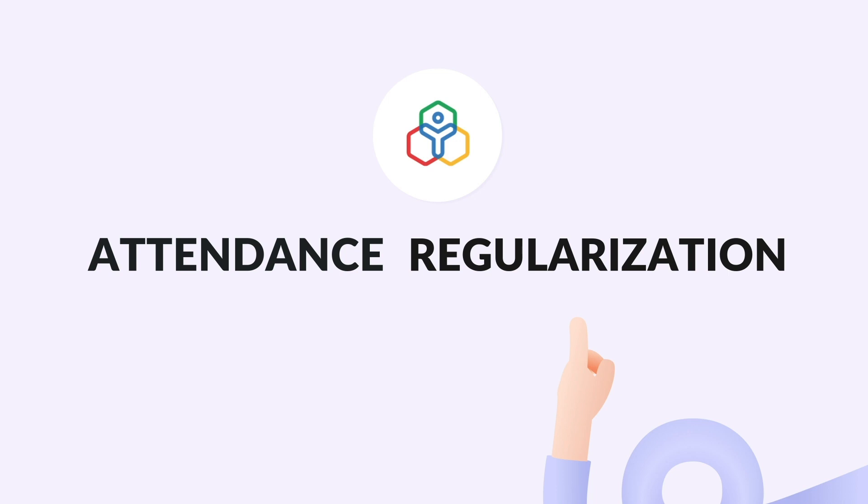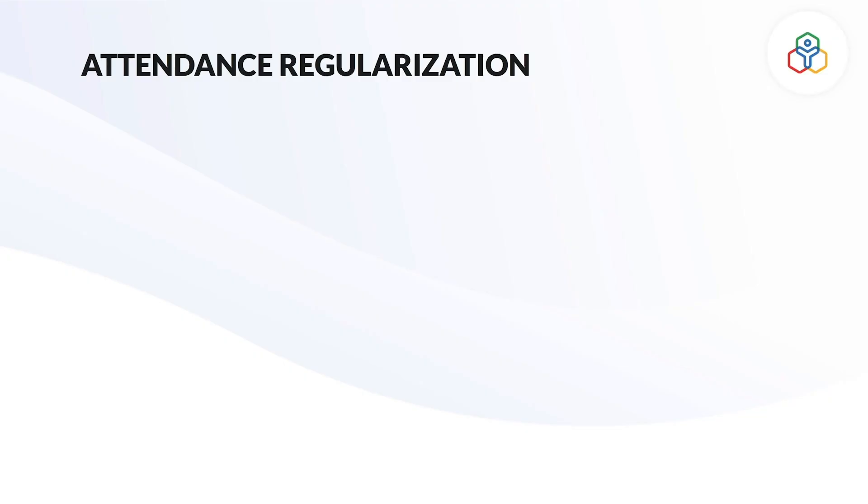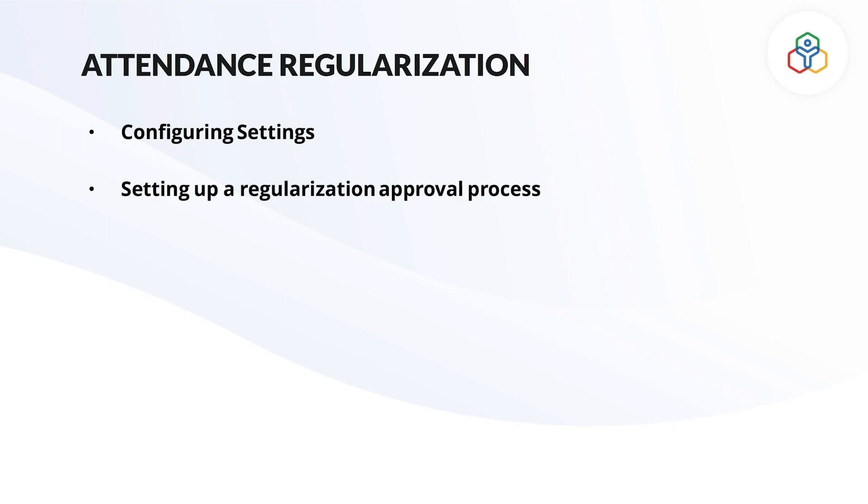There are two steps to set attendance regularization in Zoho People. The first step, settings for attendance regularization has to be configured and a regularization approval process has to be set up in Zoho People.